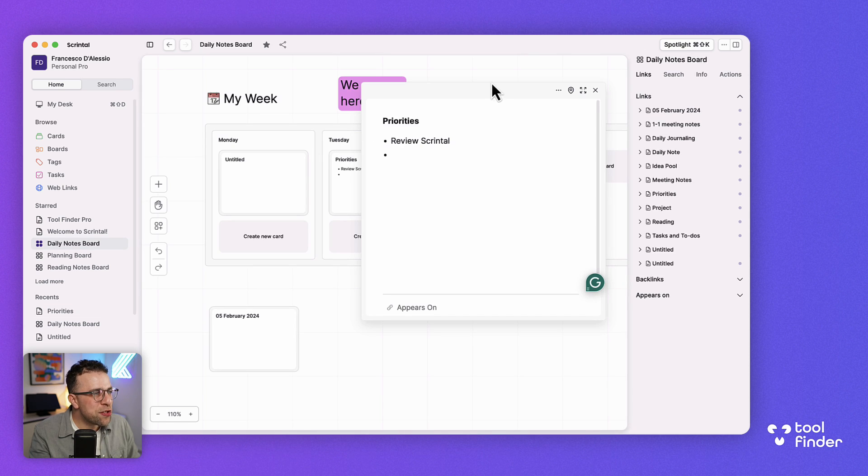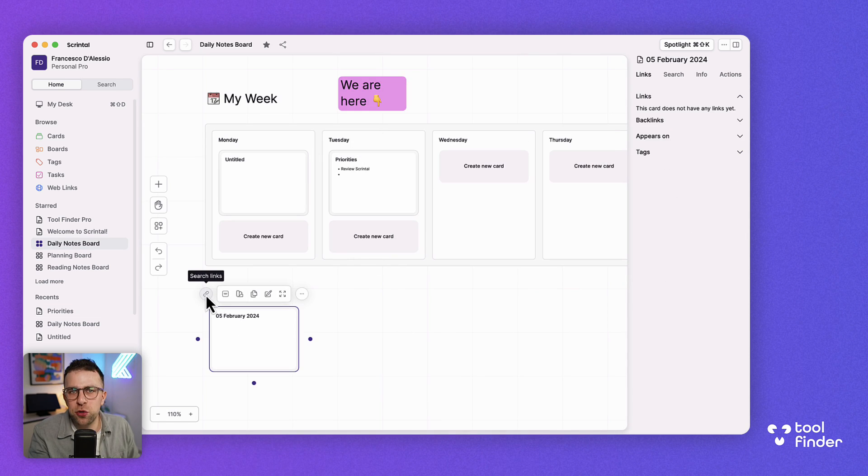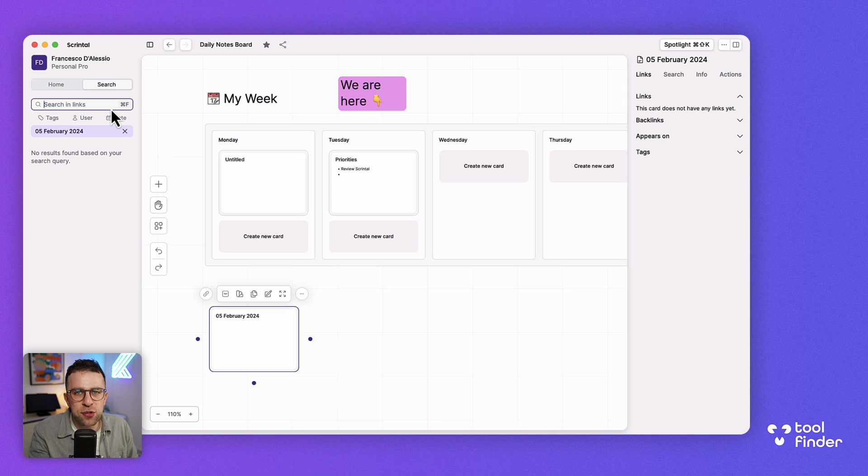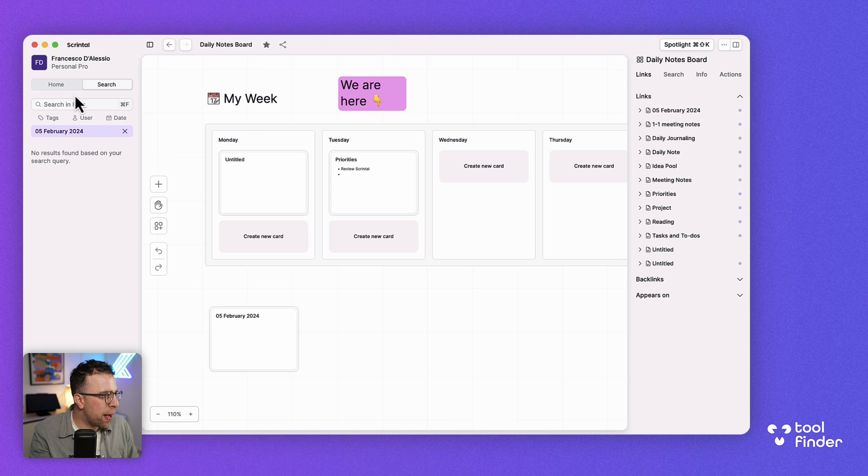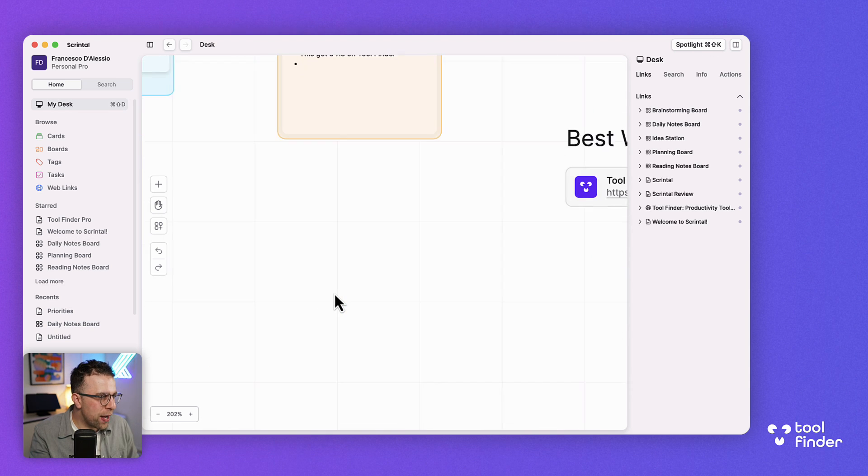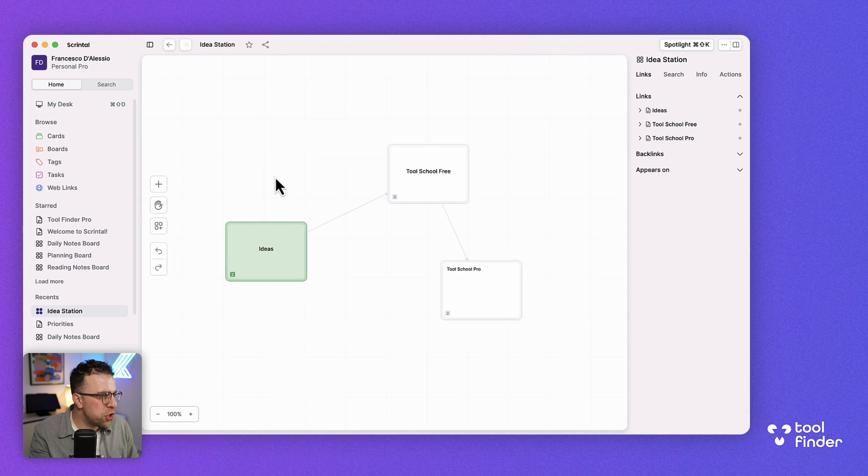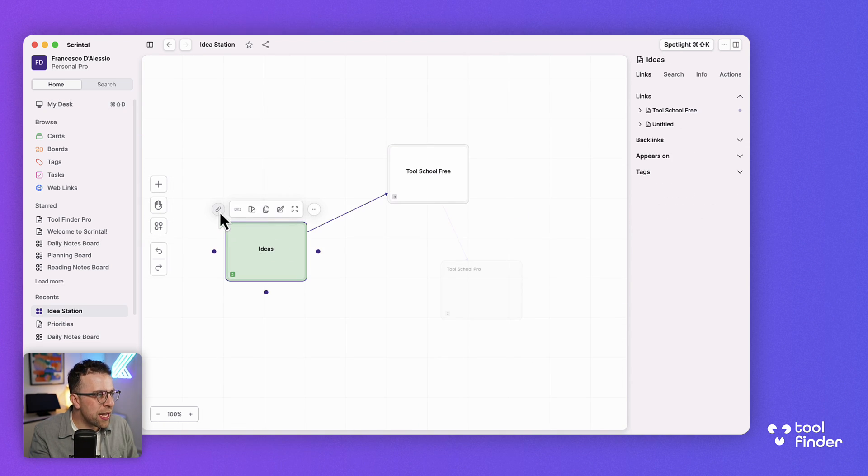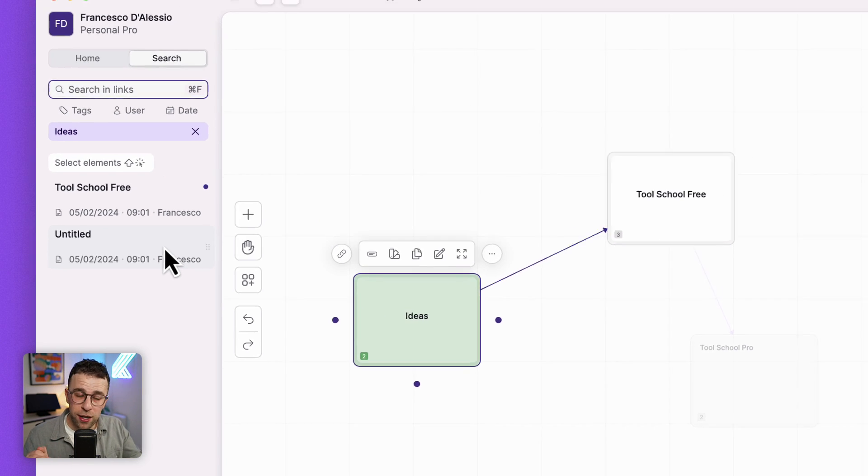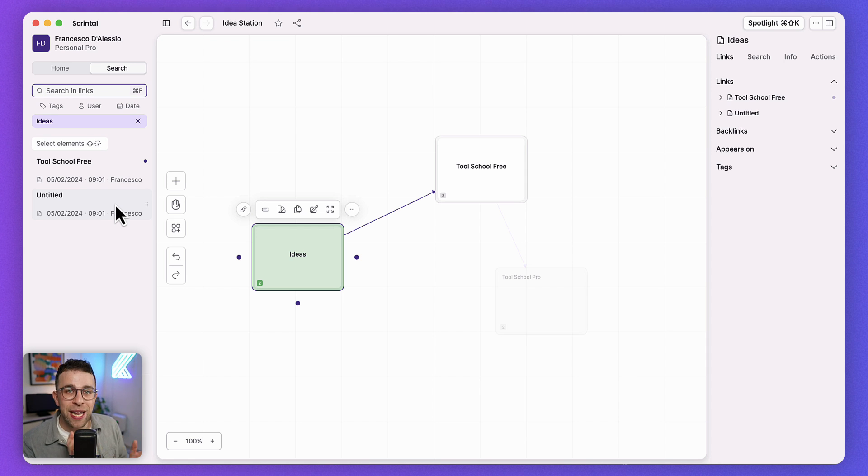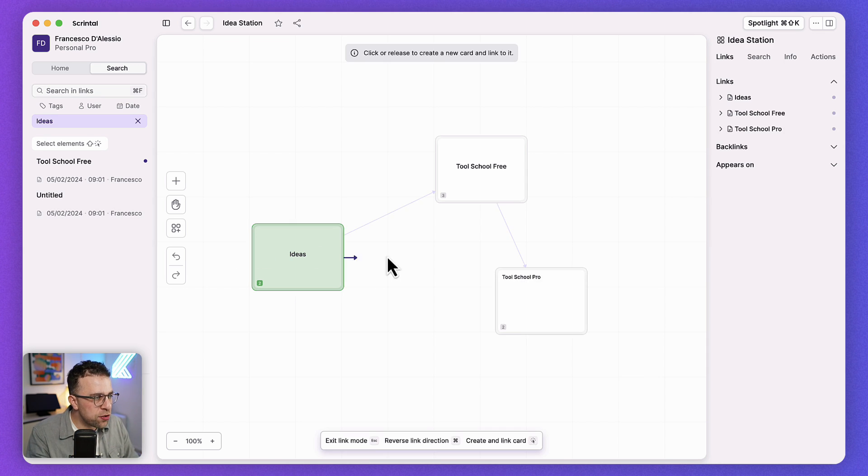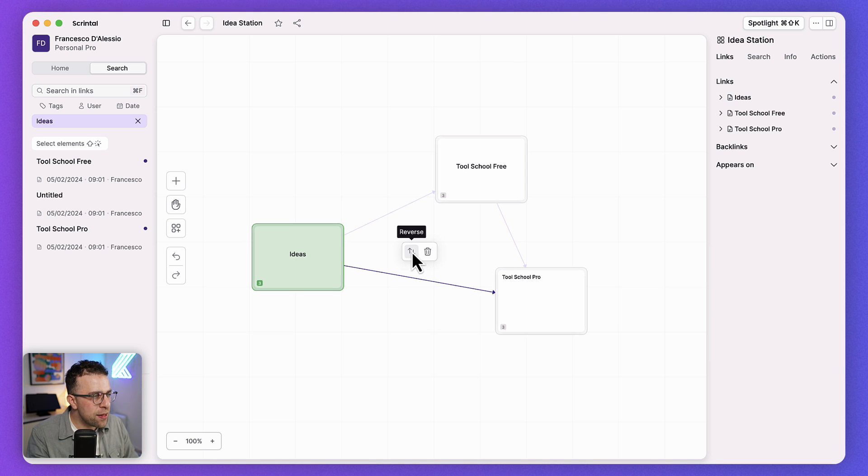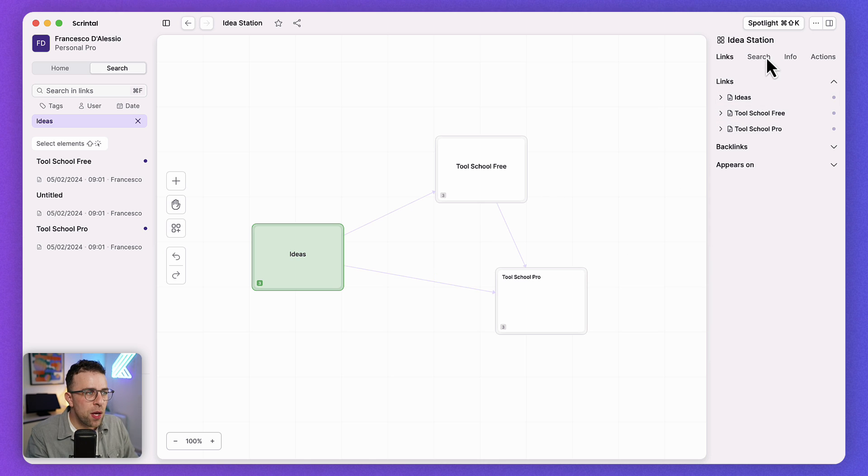I could start typing away and you can open the note and start using it like you would a traditional note. One of the features I really like in here is that you can use this feature called search links. If there's any links or networks created, I created an area called idea station and you can start to see the links between this and how they're stemming off from each other which is really nice.